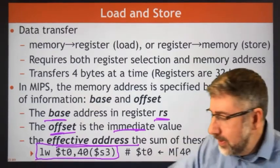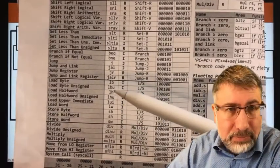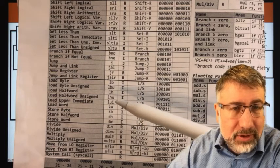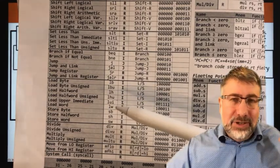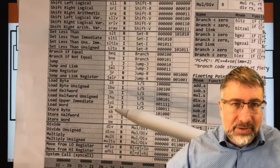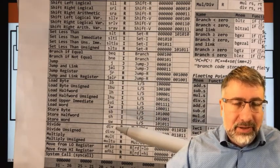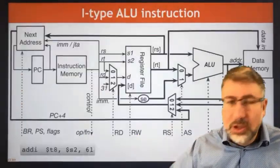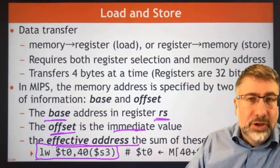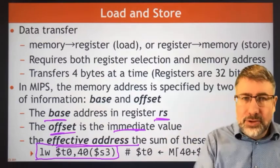LW means load word, and there's a whole bunch of these. We can load word, load half word, load byte, store word, store half word, and store byte. We can also load upper immediate — when you look at the first code you write in the lab, you'll see why load upper immediate gets used a lot. These are the load and store operations available in MIPS. For the most part, we're going to use load word and store word because that brings an entire 32-bit number from memory into the register.